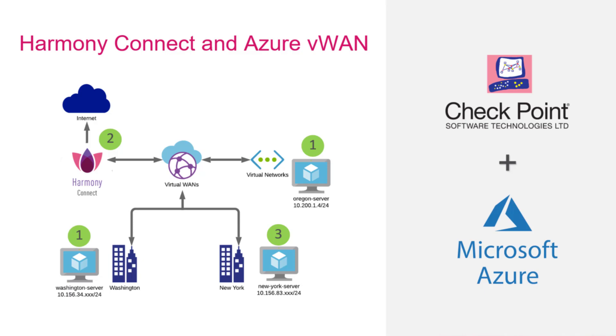For me, one of the biggest benefit VWAN provides is that you can replace all your MPLS links and more. Harmony Connect is a SaaS service from Checkpoint that provides advanced threat prevention capabilities to protect the users and branch offices from cyber attacks.